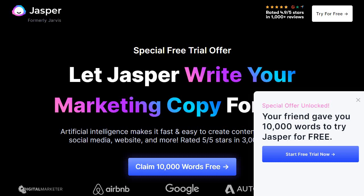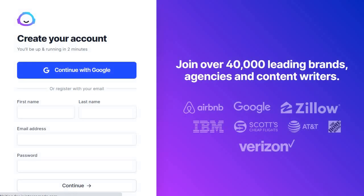Once you're on this page, click on the "Claim 10,000 Words Free" button in the middle. Then you can either continue with Google or sign up using your first and last name. There might be one or two other pages, but that's just additional information you'll need to enter in.